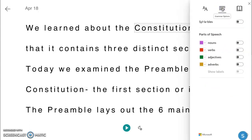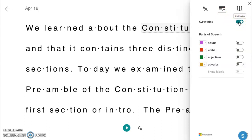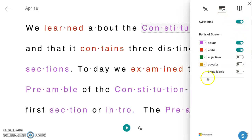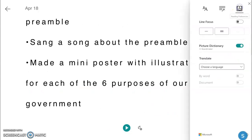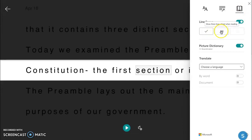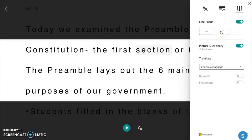In the grammar options area, students may split words into syllables and highlight various parts of speech. The reading preference settings allow students to adjust the line focus. This is like a virtual reading ruler that helps students reduce distractions, and students can adjust how many lines they see at a time.